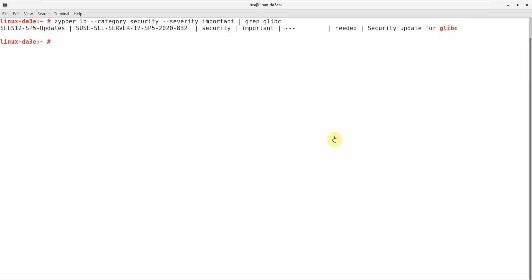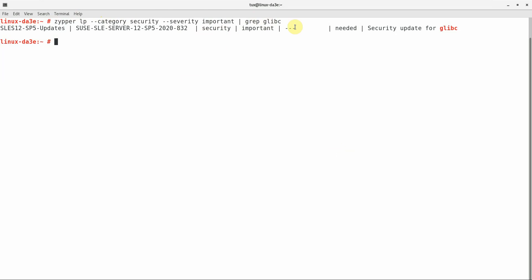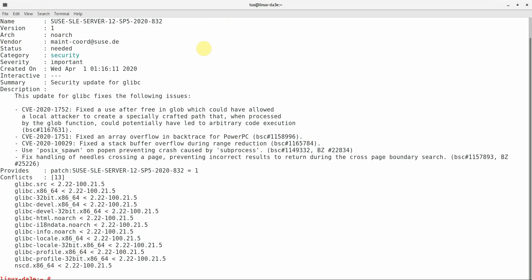Now I have rebooted the system and I ran the zypper command that listed the patch for glibc with category security and severity as important. I can see the security patch available as needed for the system. If I run zypper info command for this patch, I should see the status as needed. We have successfully rolled back the system to the pre-patched state.